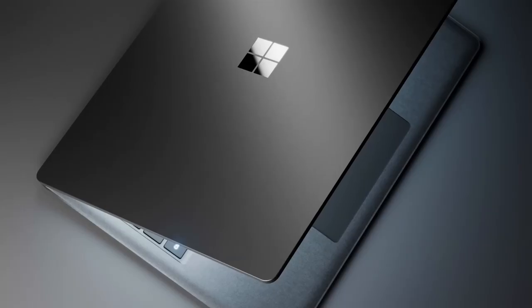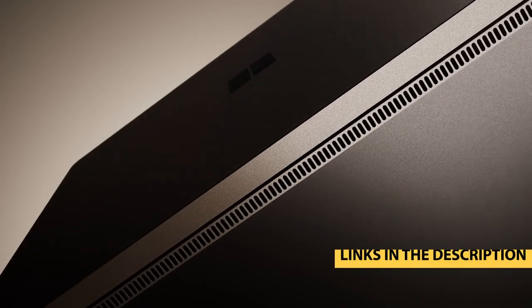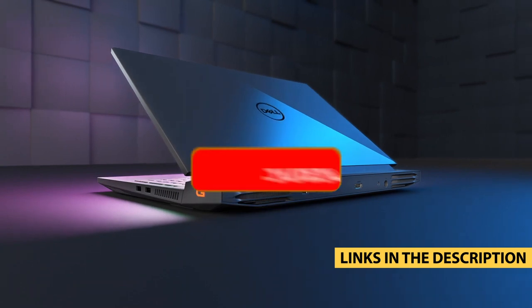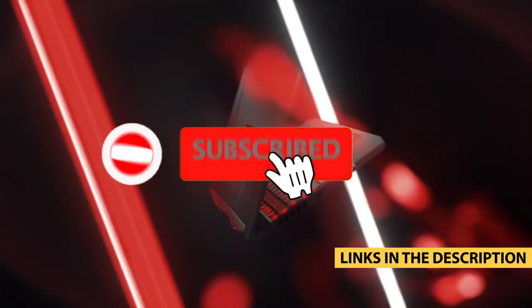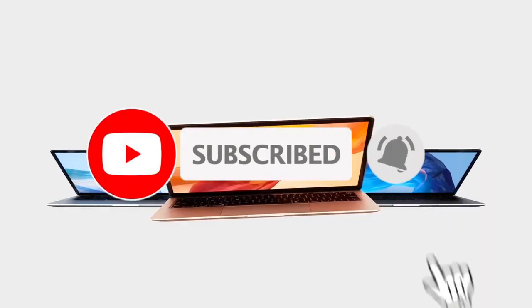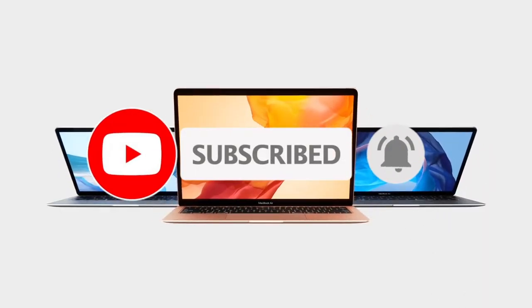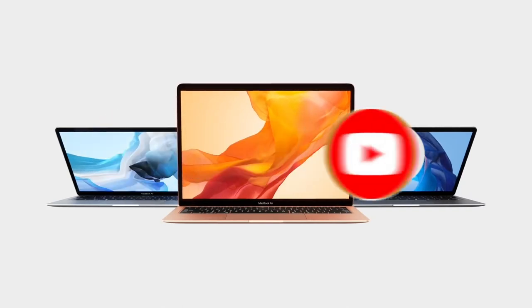For more information on the products, I've included links in the description box down below, which are updated for the best prices. Like the video, comment, and don't forget to subscribe. Now let's get started.